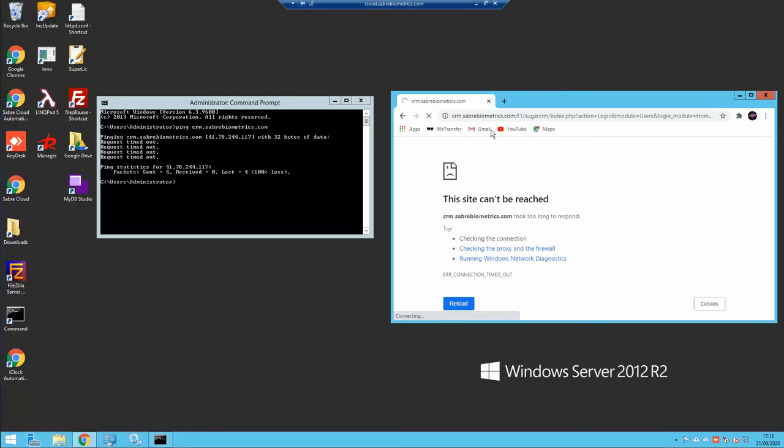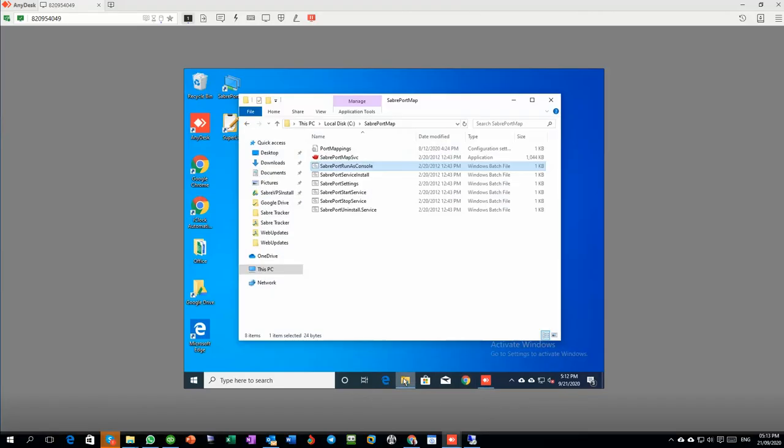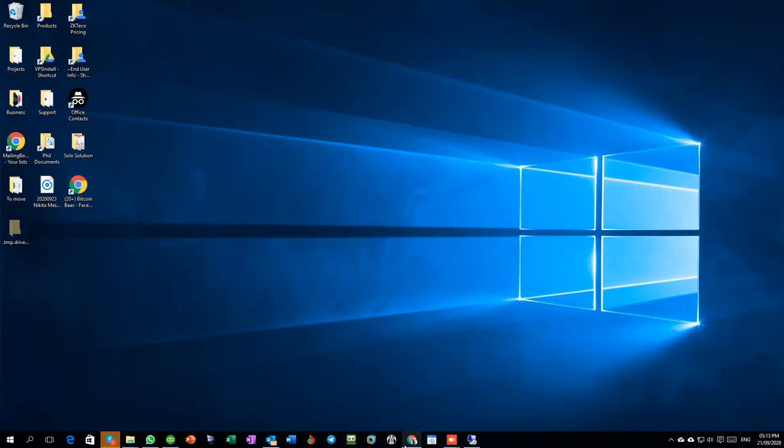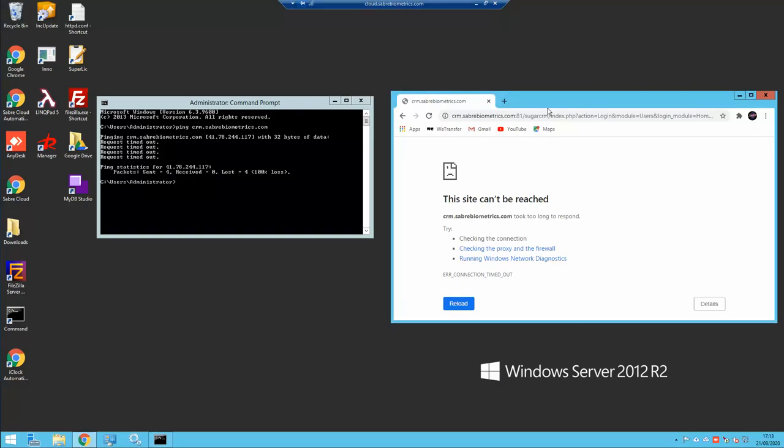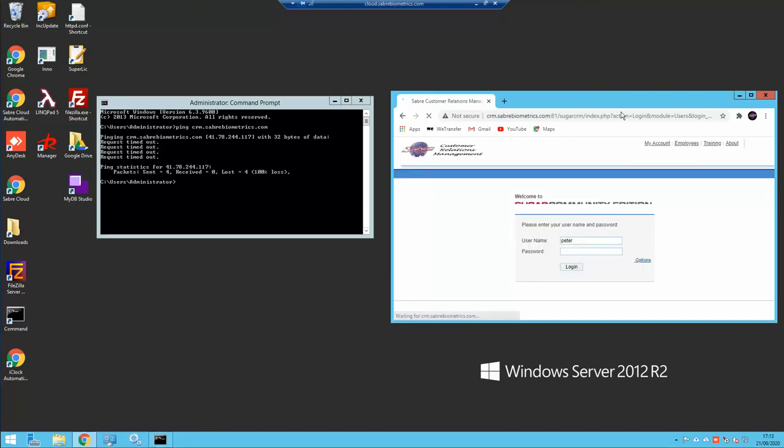To prove it's working one last time, I'm going to go back here again and run the console. You can just run this to keep it minimized. Now if I run that, go back here again, and refresh, it should work. And here you go, it's up and running again. Hopefully that's enough to understand how it works.